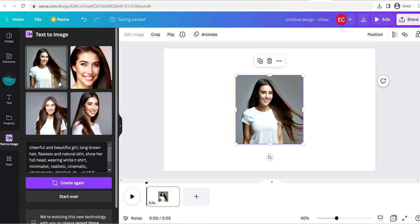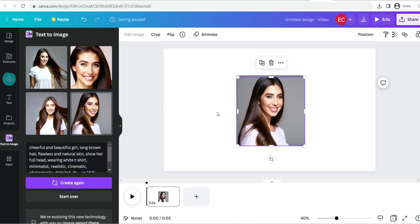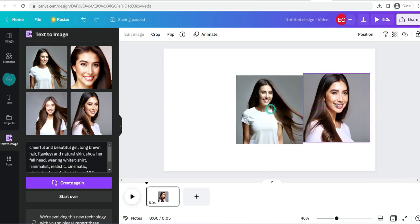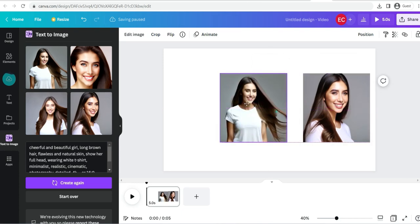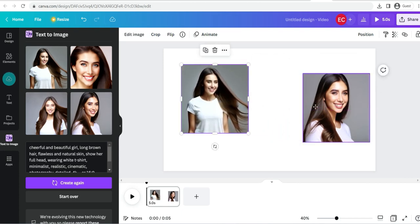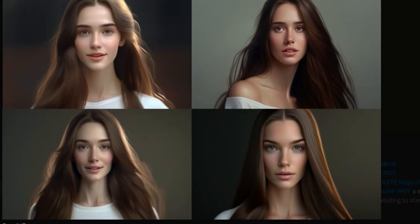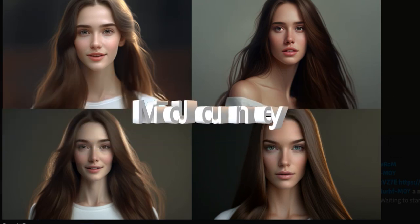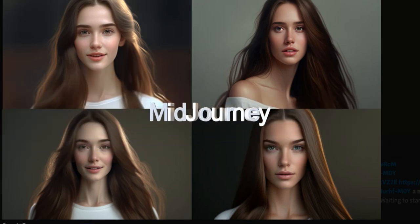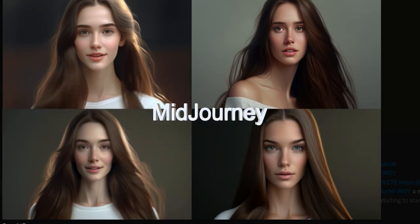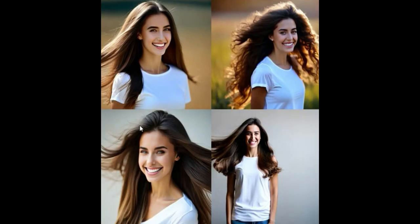Both Blue Willow and Canva generated a similar type of images. While all of these tools are great in their own way, Midjourney's text-to-image algorithm is clearly the leader in this field. Its ability to generate highly realistic and accurate images is truly impressive, and I would prefer to use Midjourney.